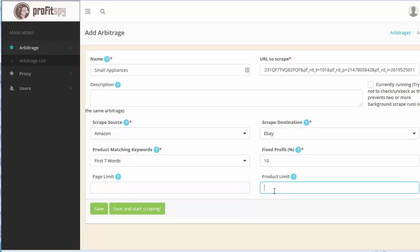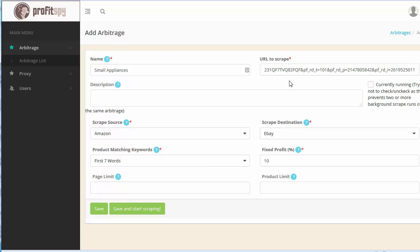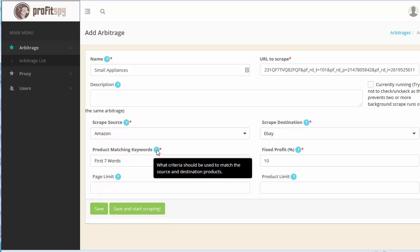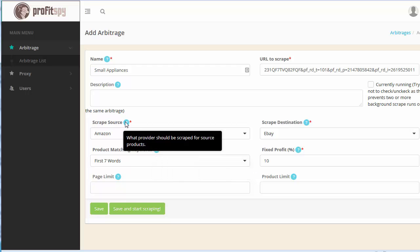Product limit, same thing. You only want to scrape maybe 15 products, 15 of the first products within a particular category, you put 15 here and it's only going to scrape the first 15 products for you and then stop. Again if you're confused over any of this at any given time, all you got to do is hover over the question mark here and you'll get a brief description.